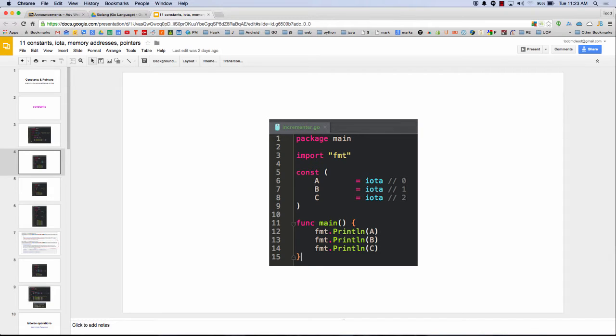And so here's an iota in action. Constant ABC iota will print out 0, 1, 2. And so it's a constant that increments.